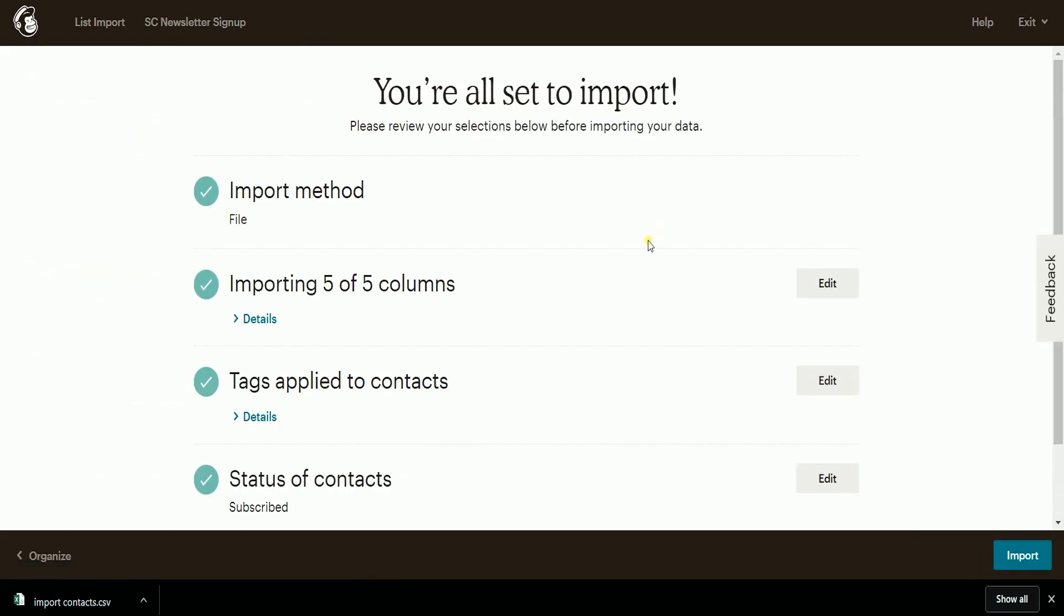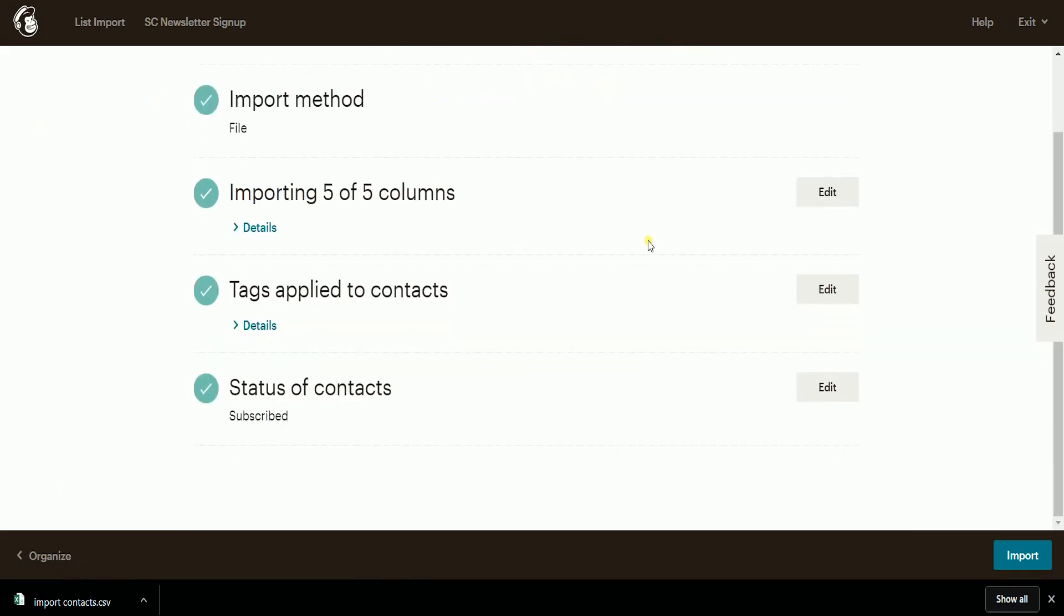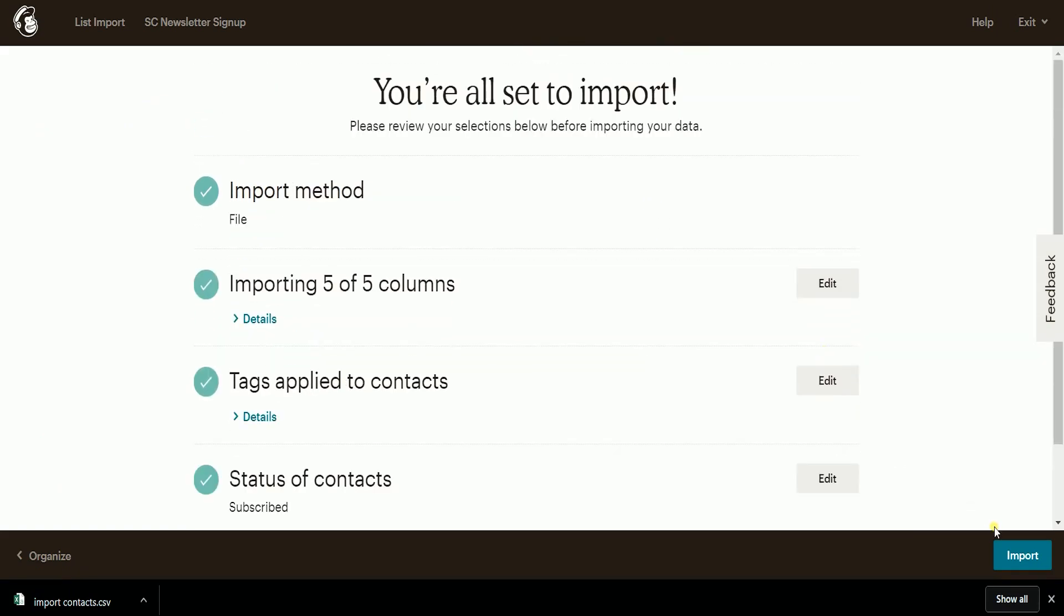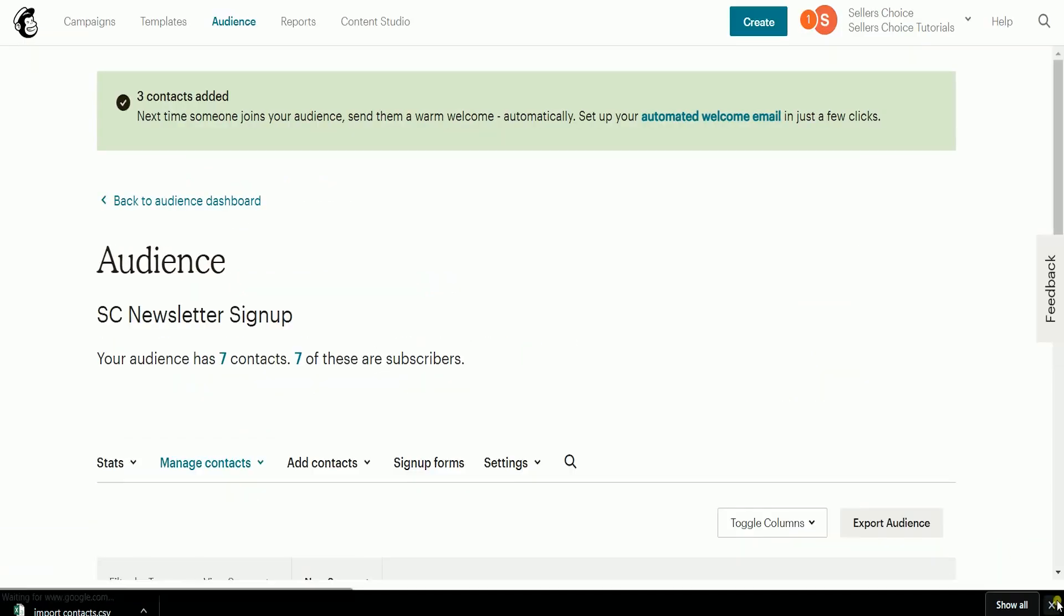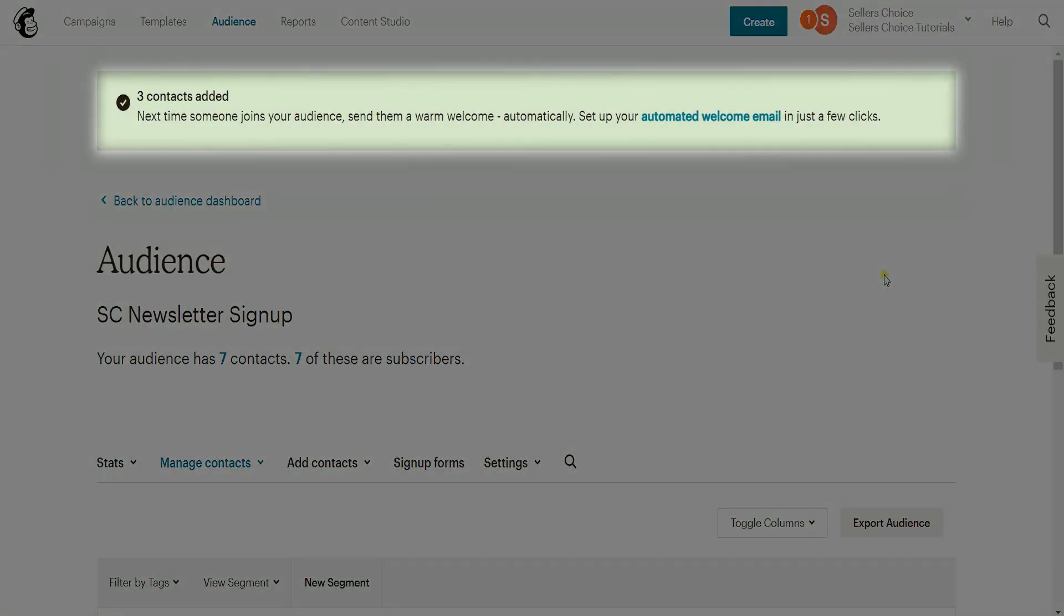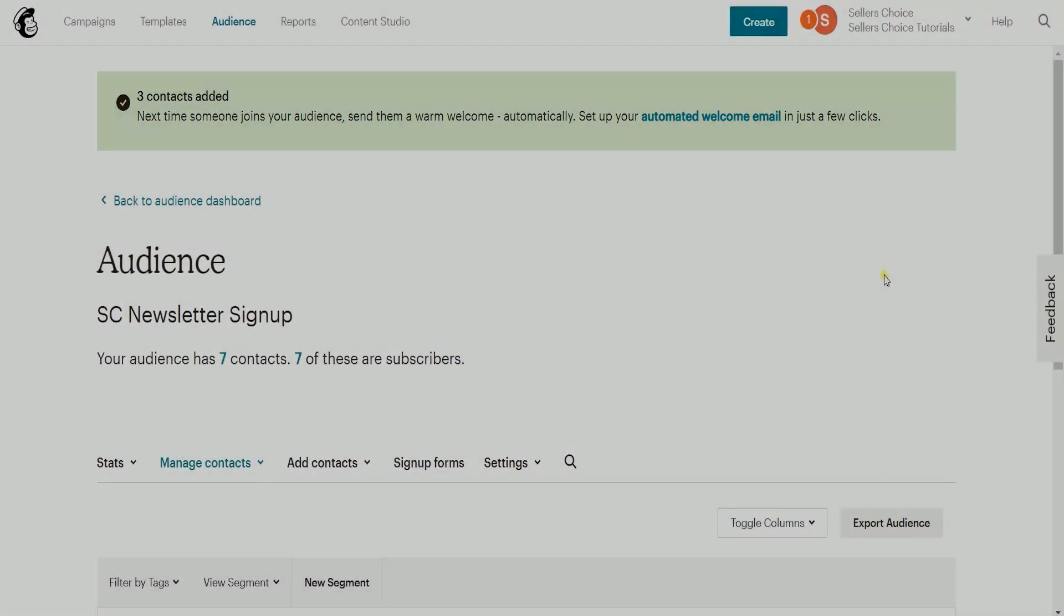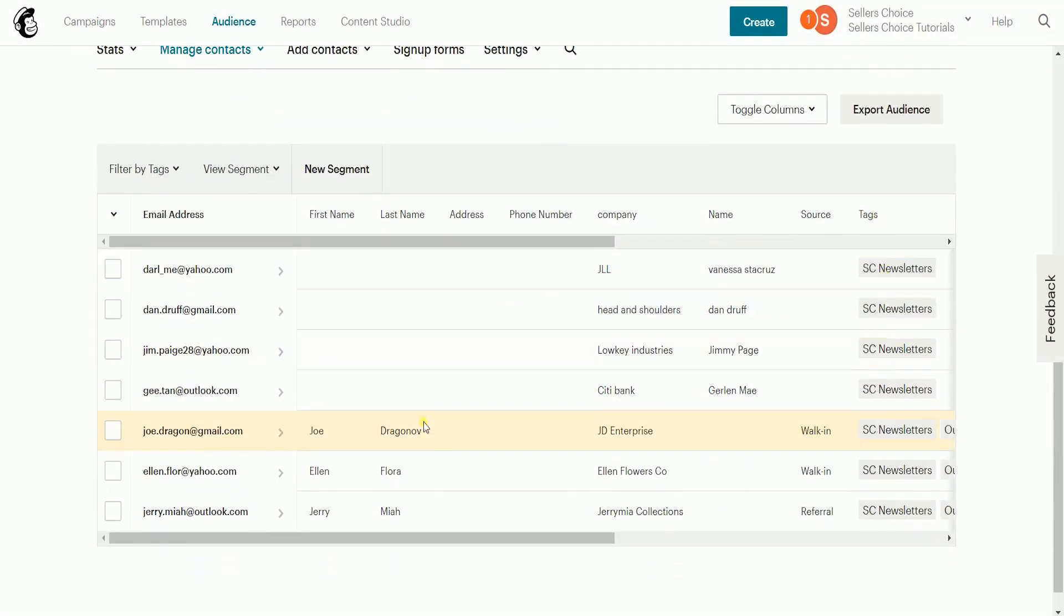Review everything on the Summary. If you don't have anything to edit, then click the Import button. You should see a green call-out with the number of new contacts added. The new contacts are also added to the list.